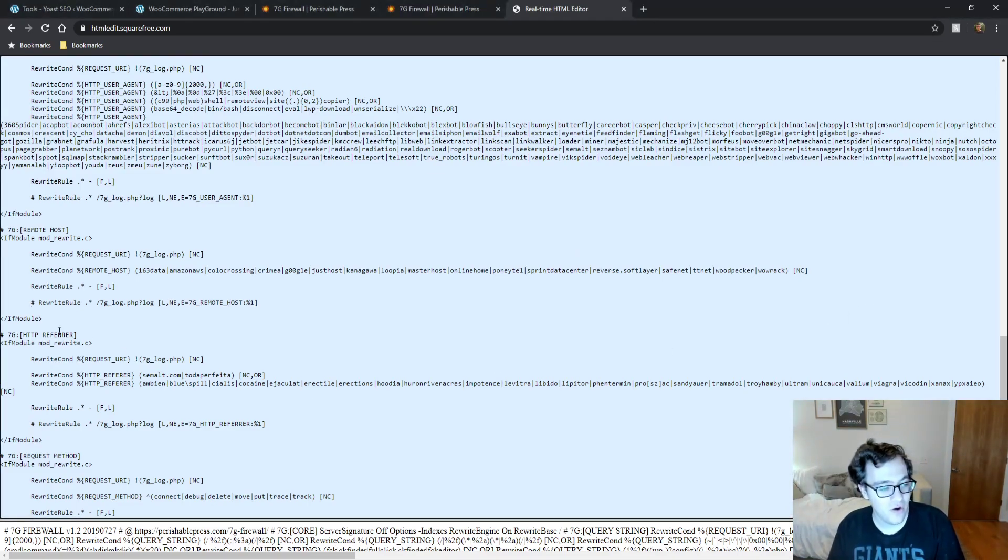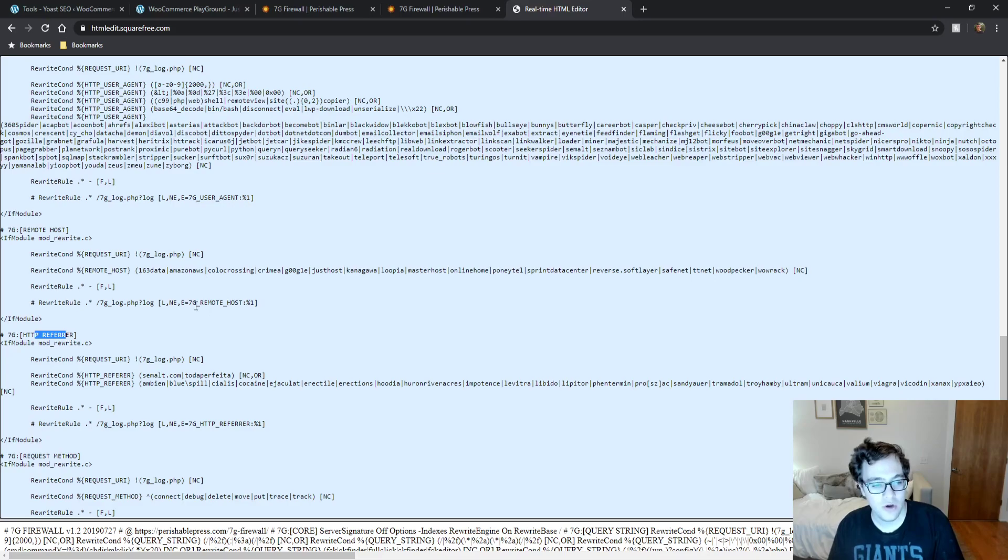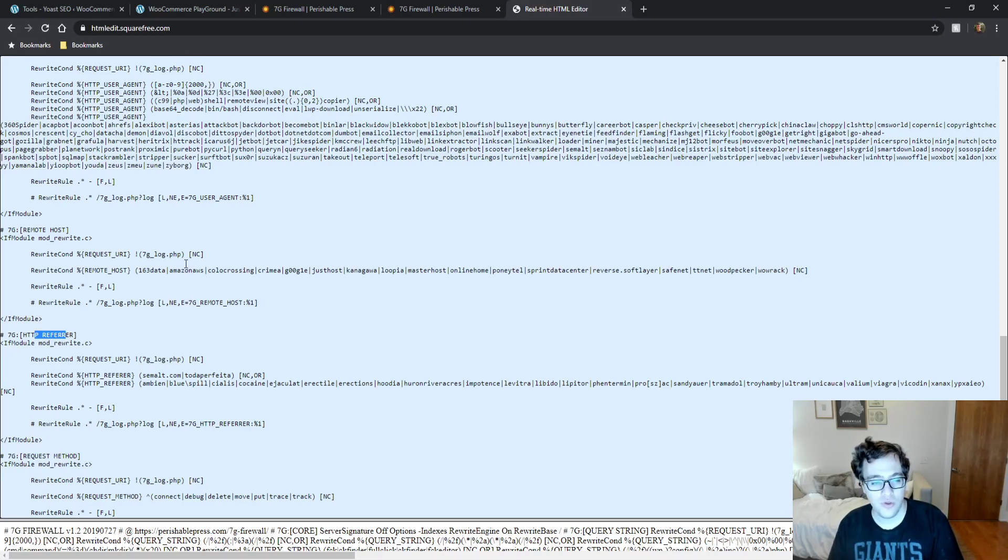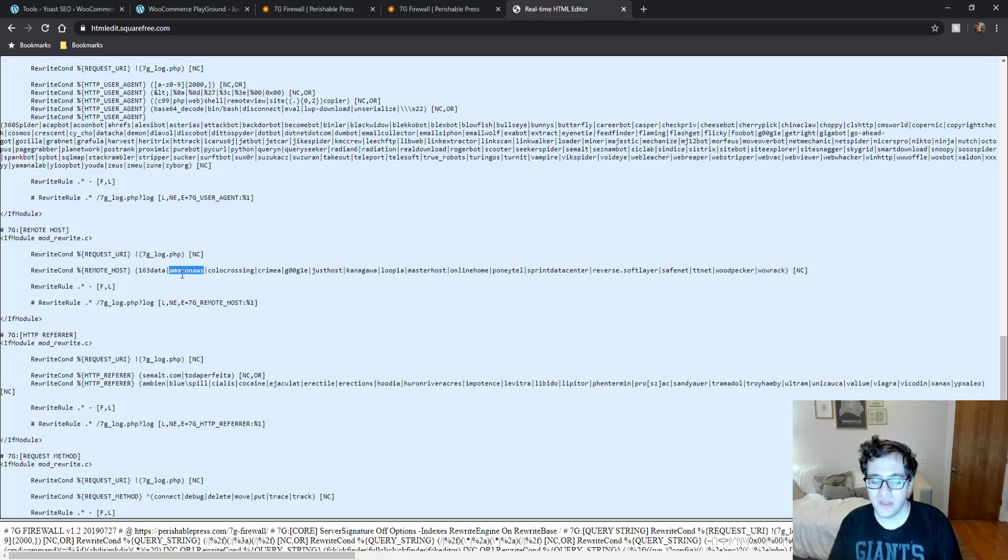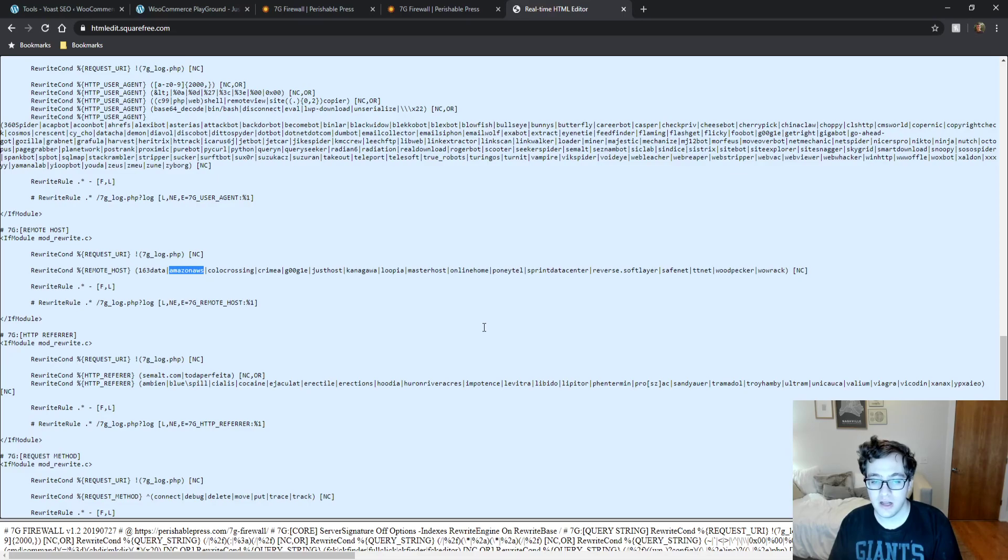And then, there are some HTTP referrers that it will match and remote hosts that it will also try to match and block. One thing to watch out for is it does have Amazon AWS. If you have something that's dependent on that, you may need to remove this specific rule. But the rest of them are basically nonsense and they are spam, especially Colo Crossing.